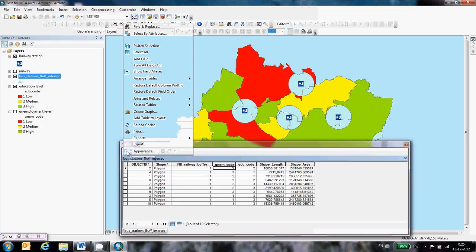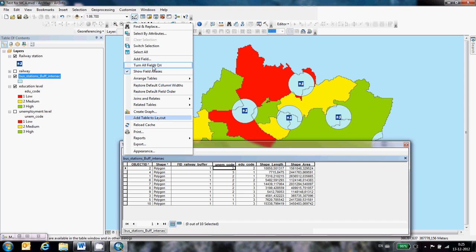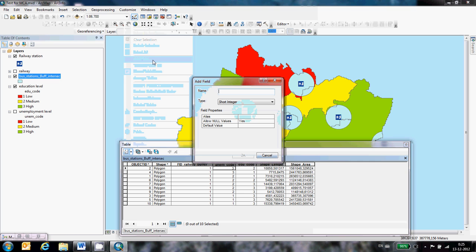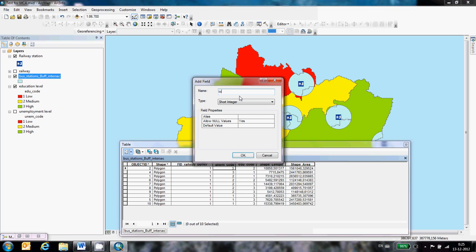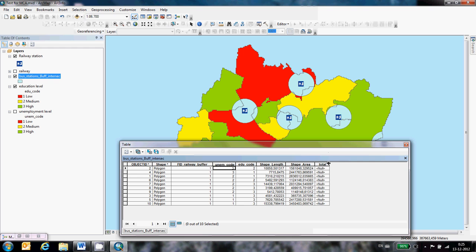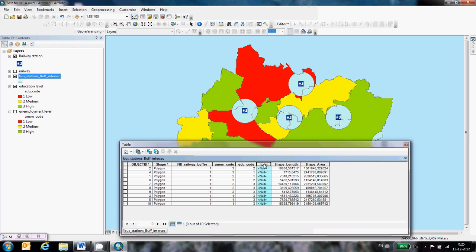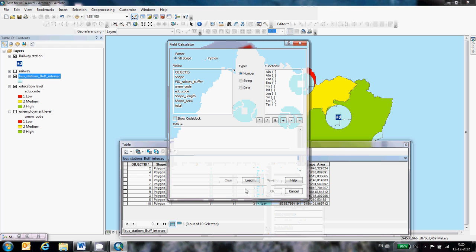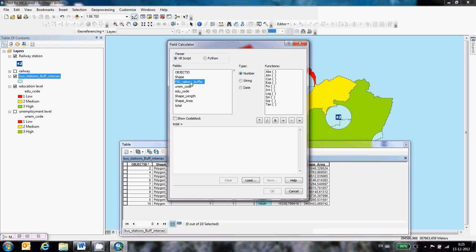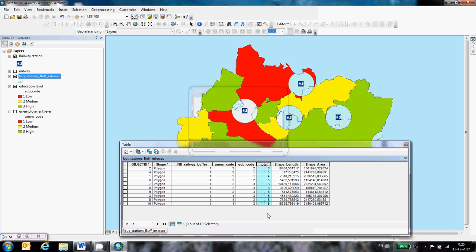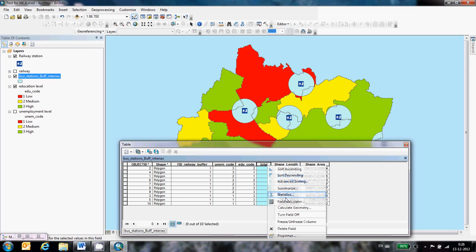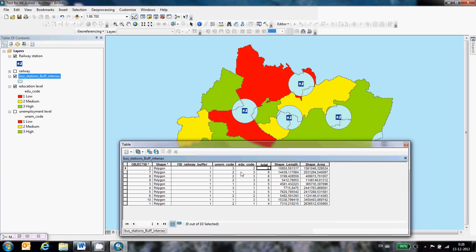You can make this visible by adding a field, calling it total and then with field calculator you can sum all three criteria. Like this. You see now that there are four areas that are high, most suitable. They have the score six.